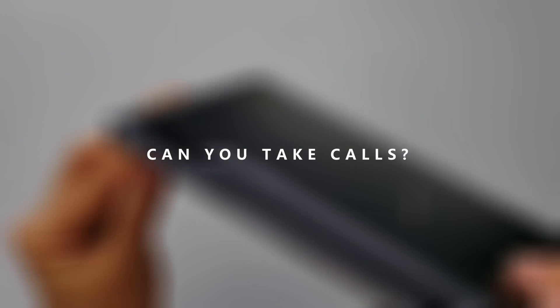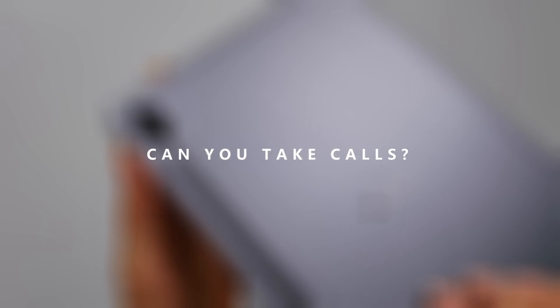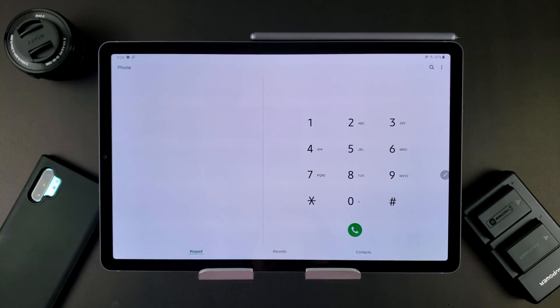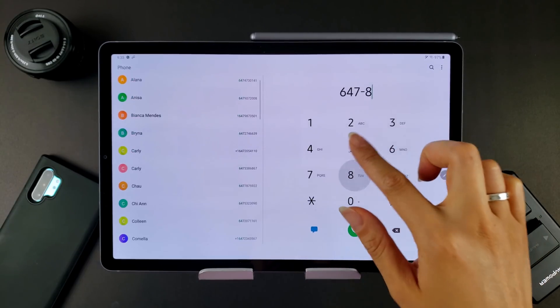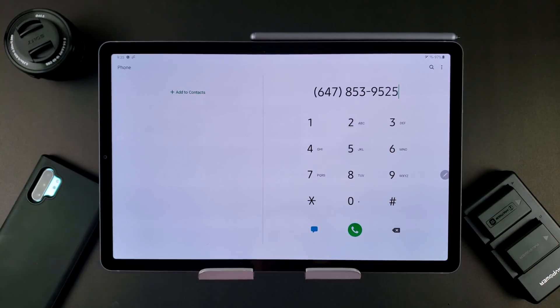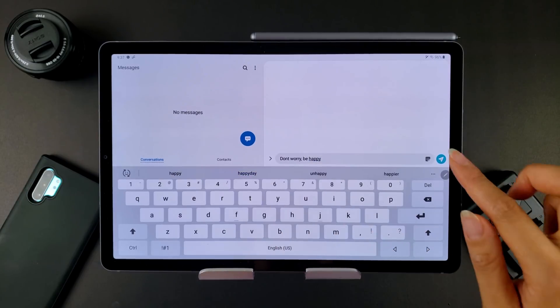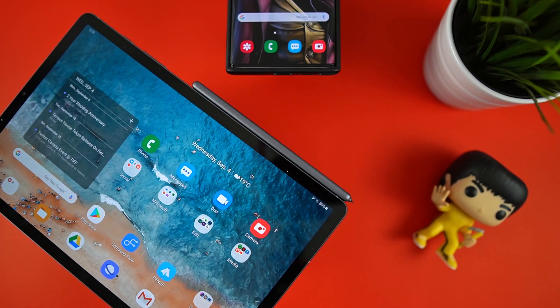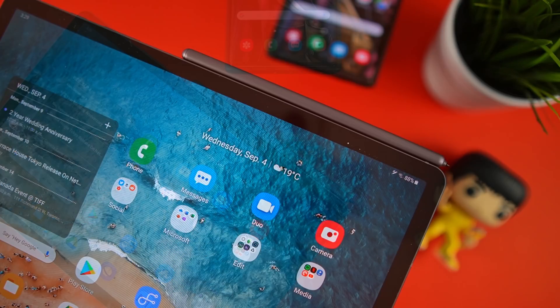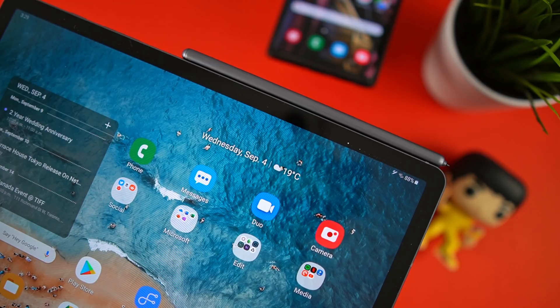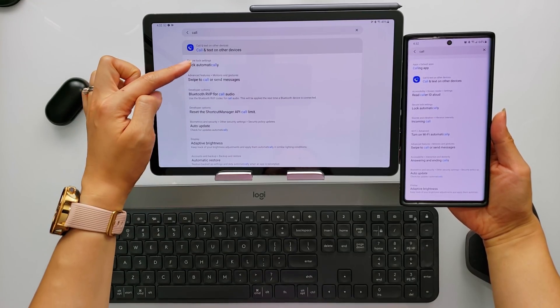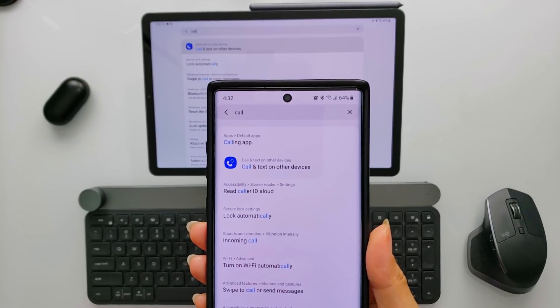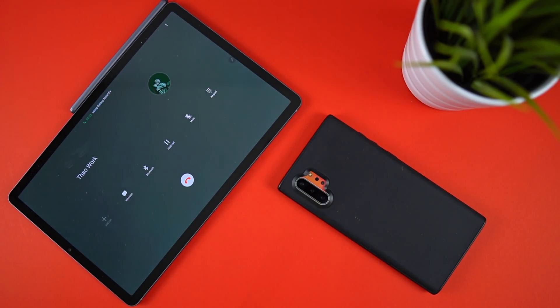Can you take calls on the Tab S6? Yes you can take calls on your tablet. You can also send and receive text messages too. To get this working you'll need to be using a Samsung smartphone with the default phone and messages app, have both the tablet and phone signed into the same Samsung account, and have the call and text on other devices feature enabled on both.